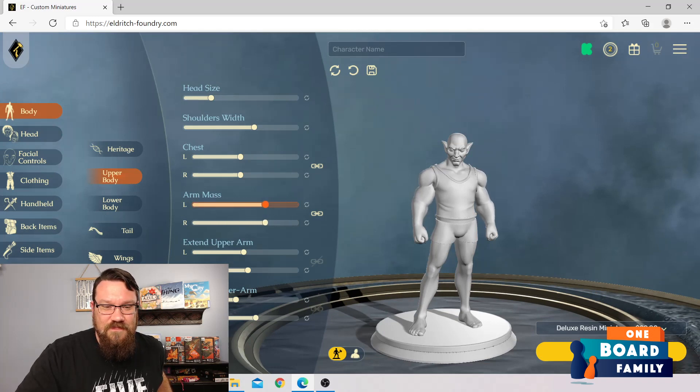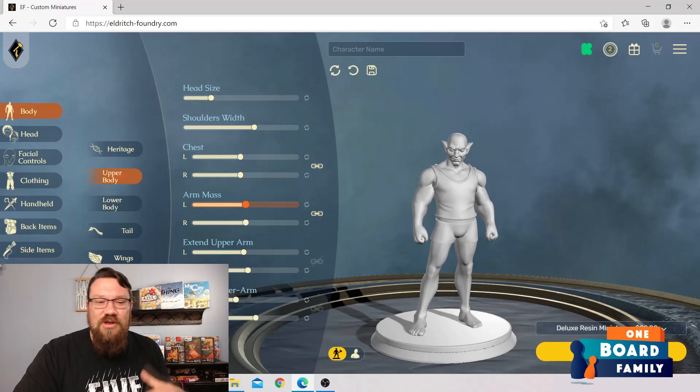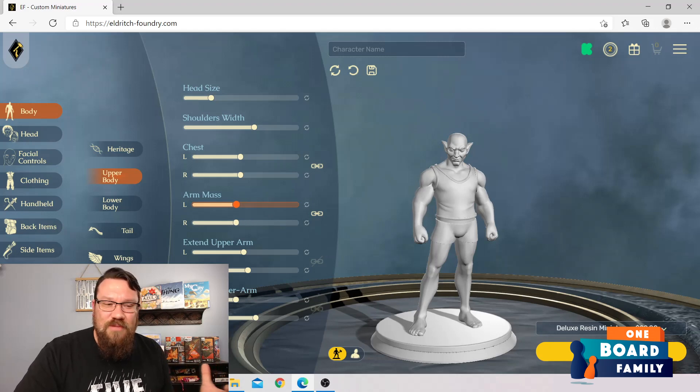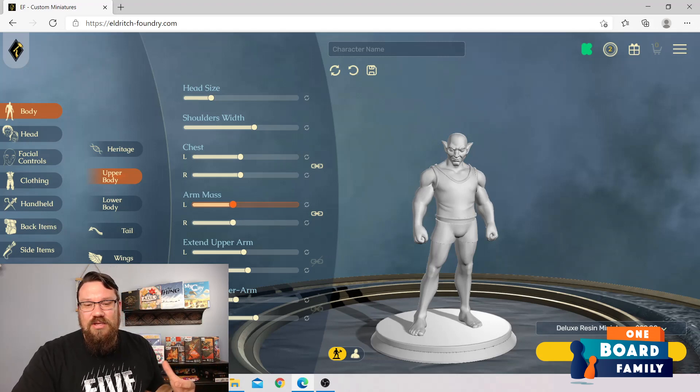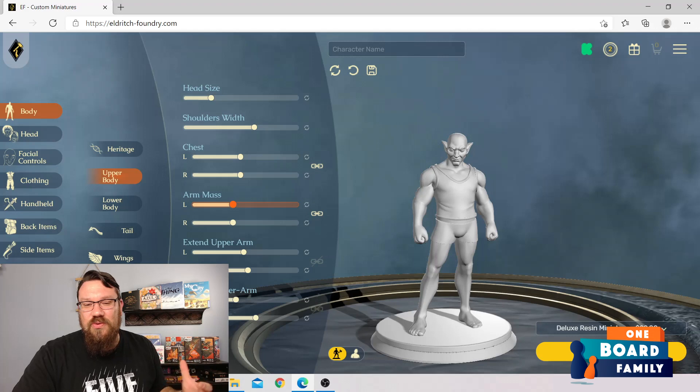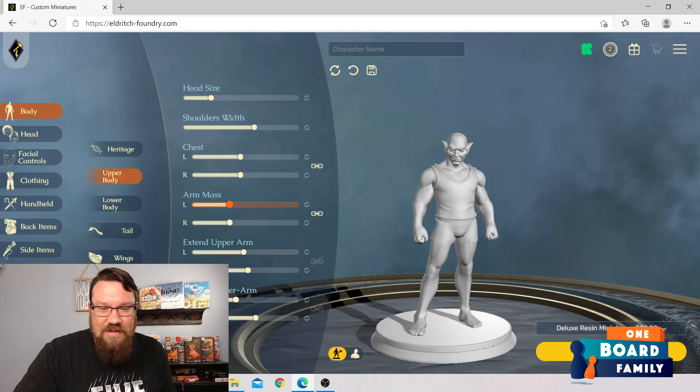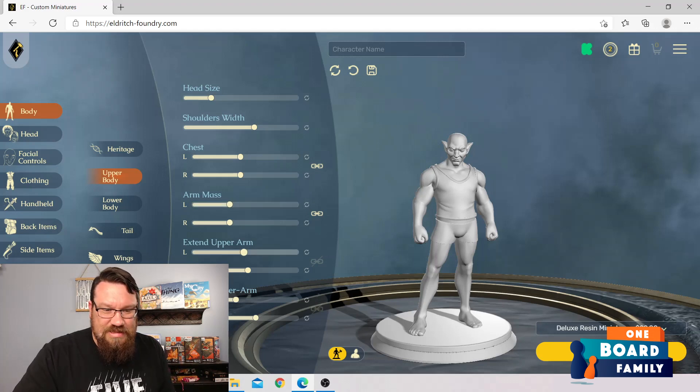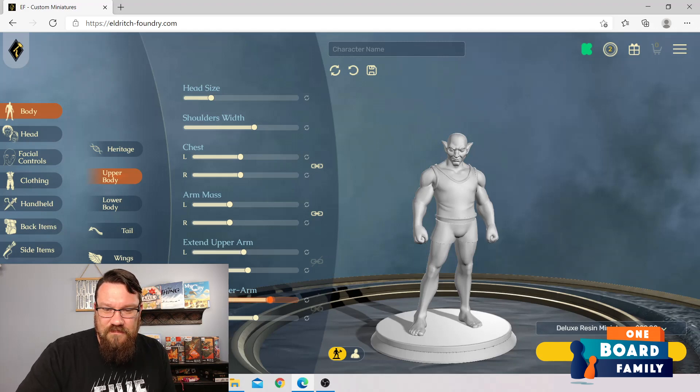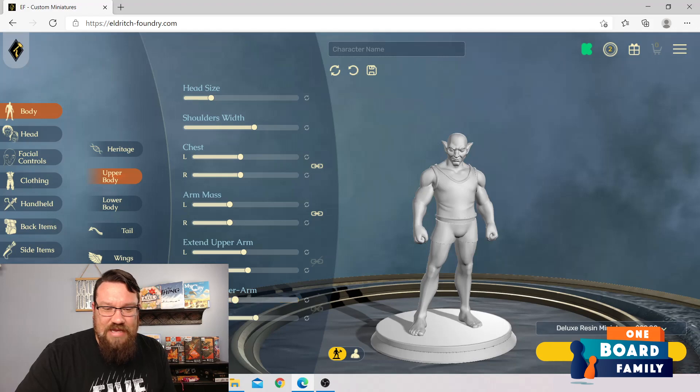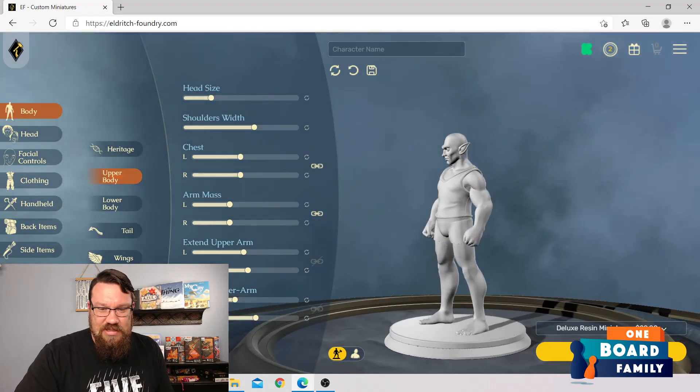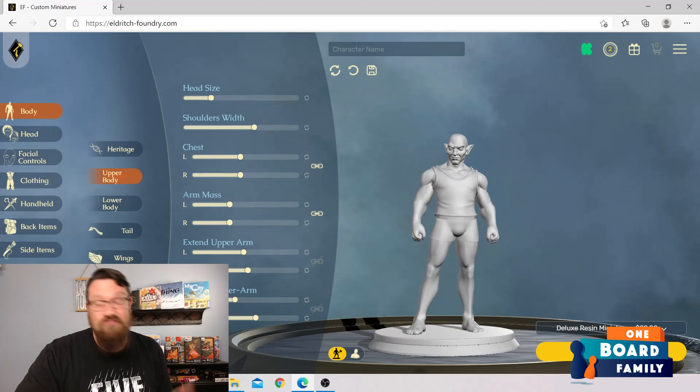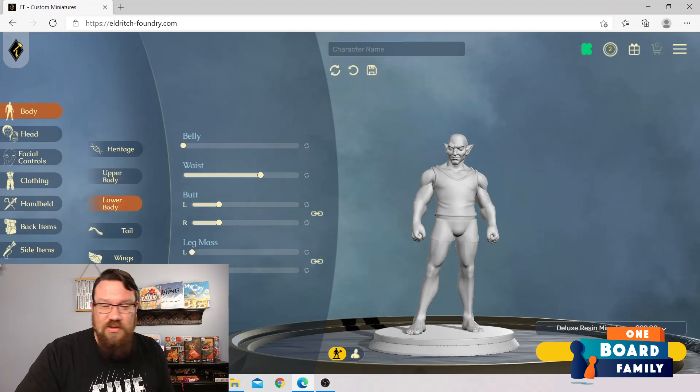Alright. I guess you can unlink or link these. Okay, interesting. Arm mass. I'm going to have a sweet swinging arm so I can fight. Oh man, I don't want to be a bodybuilder. I don't necessarily want to be a super swole elf. That's not my deal.